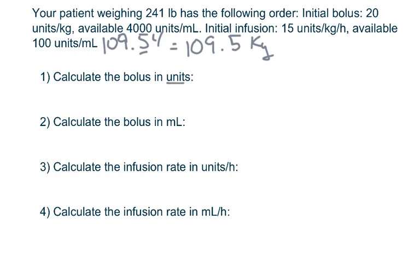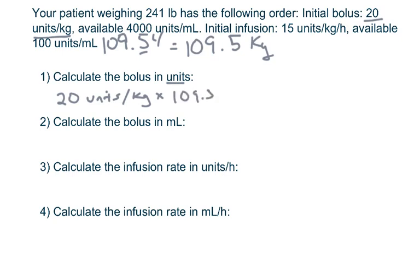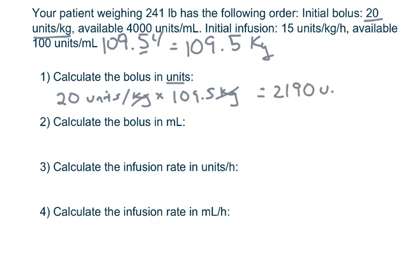Calculate the bolus in units: 20 units per kilogram times 109.5 kilograms. Kilograms cancel. 20 times 109.5 equals 2,190 units.